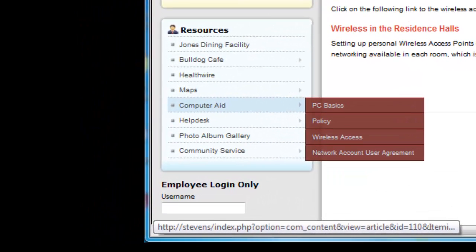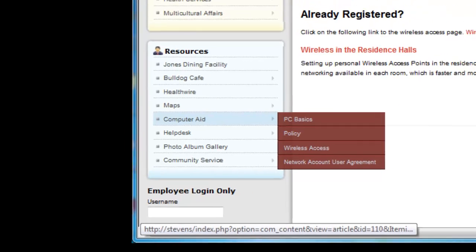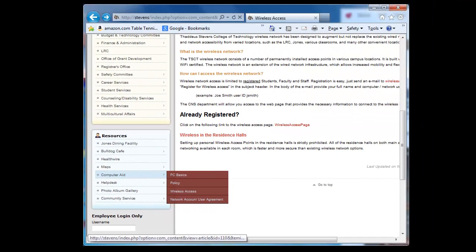Also, if you scroll down on the intranet website, on the left-hand side in the resources menu, you will see a computer aid section that also provides some procedures for wireless network access and different things.